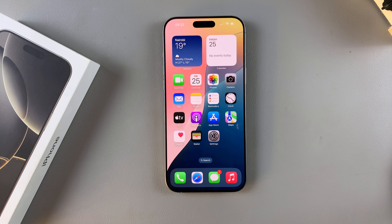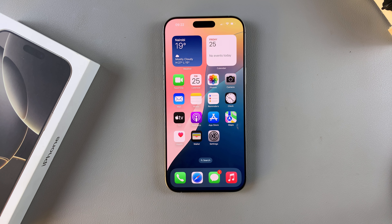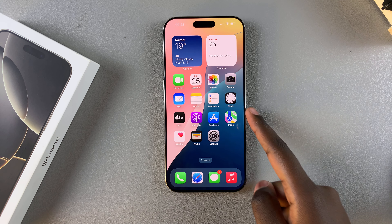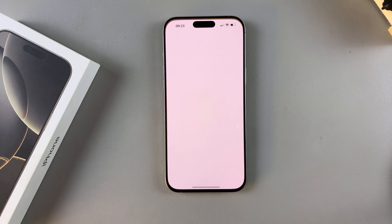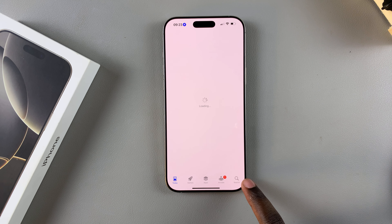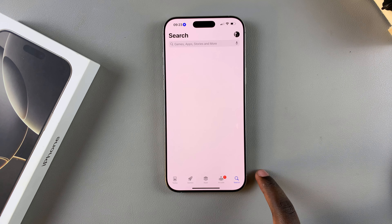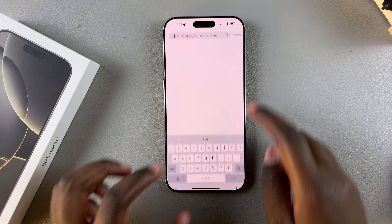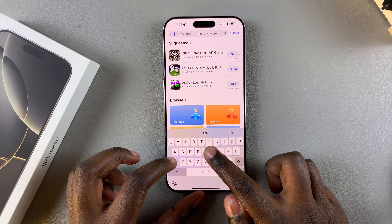Welcome back. In this video you'll learn how to install and set up Gboard on your iPhone 16 or 16 Pro. The first step is to open the App Store, then use the search function and type in Gboard.